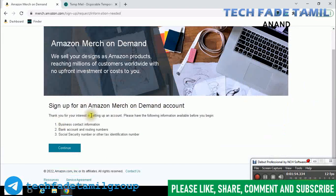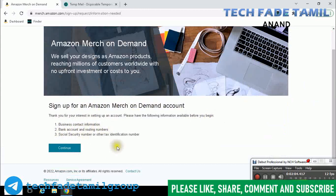Thank you for your interest in setting up an account. Please have the following information available before you begin: business contact information, bank account, routing number, social security number, other tax notification number, and identification number. Continue.